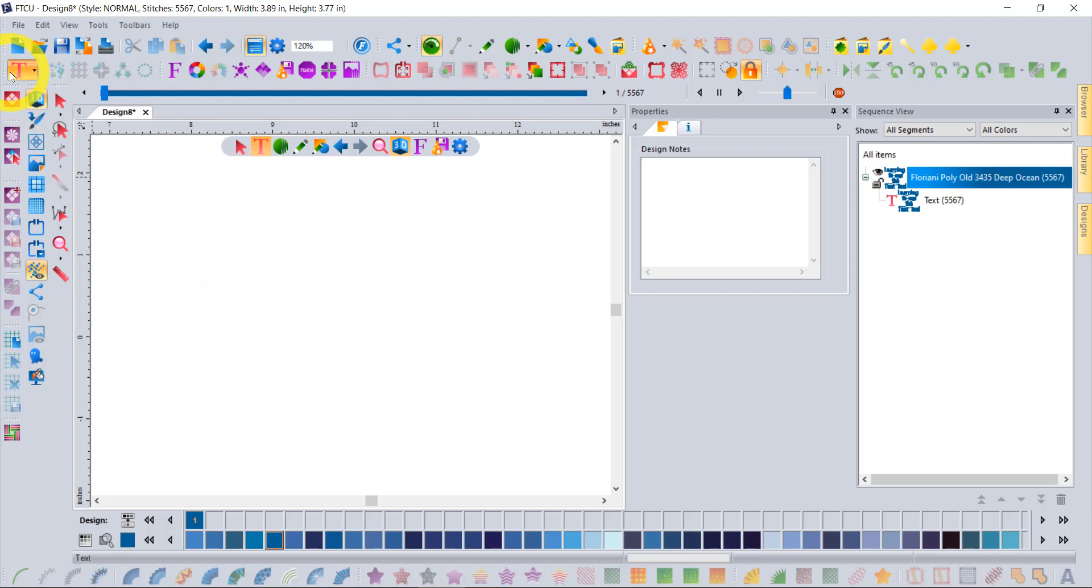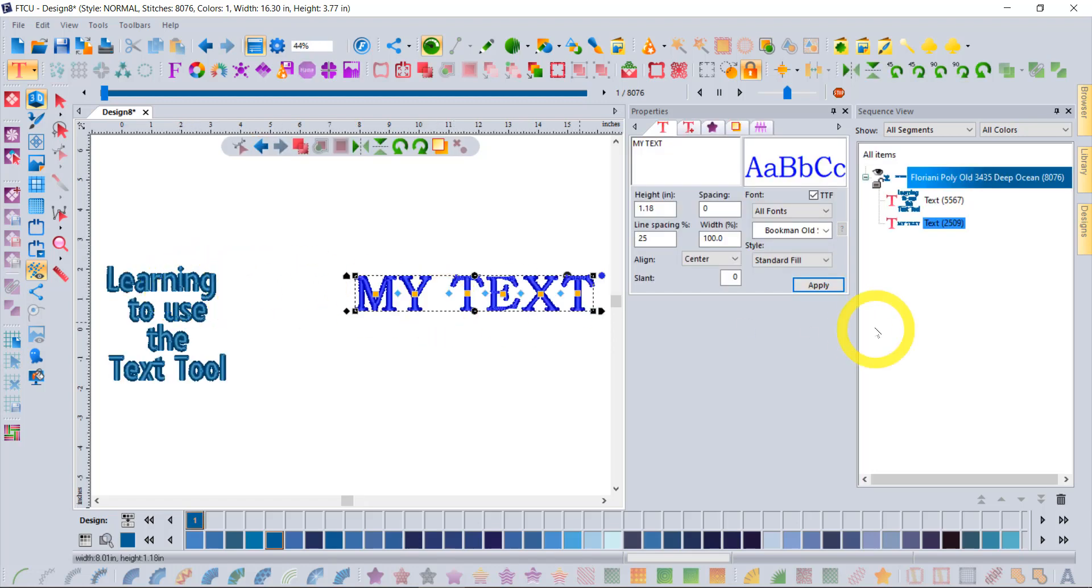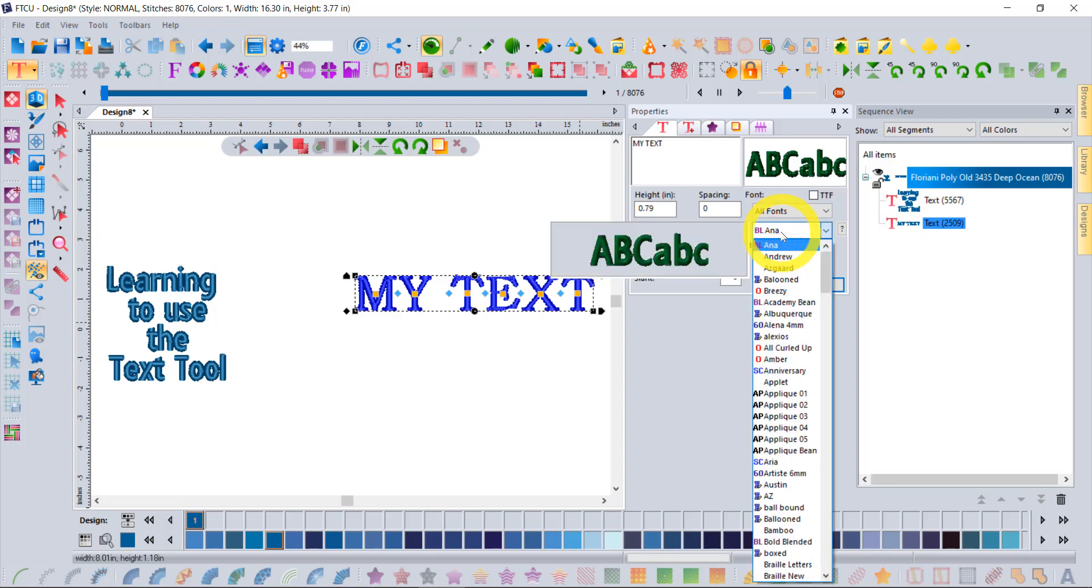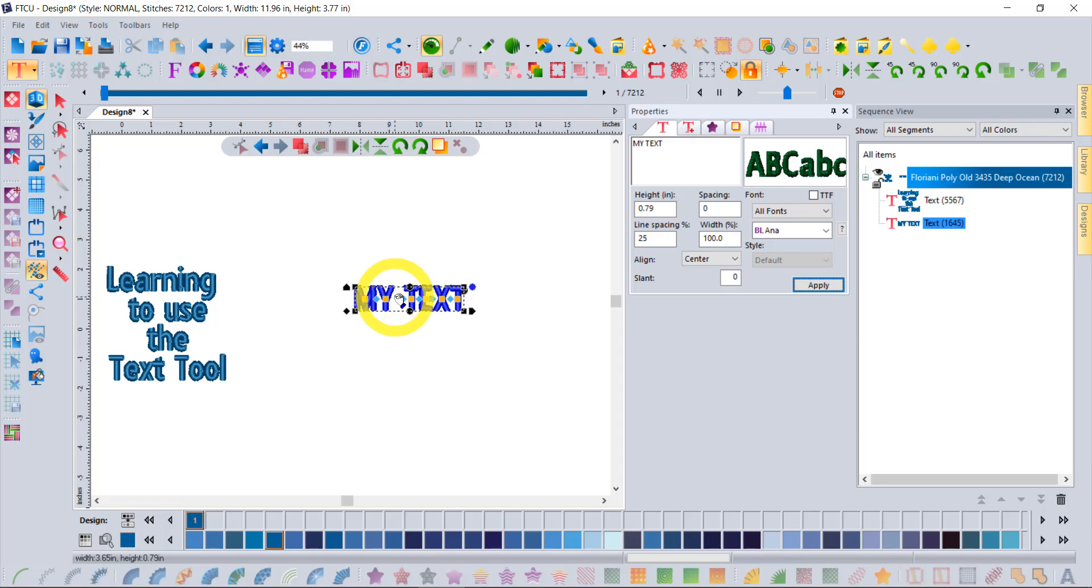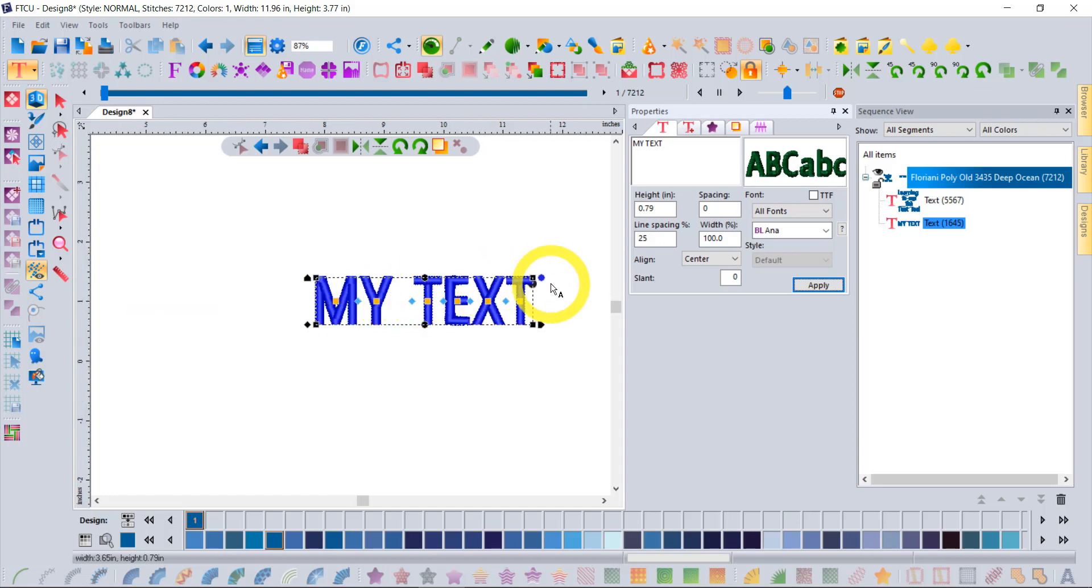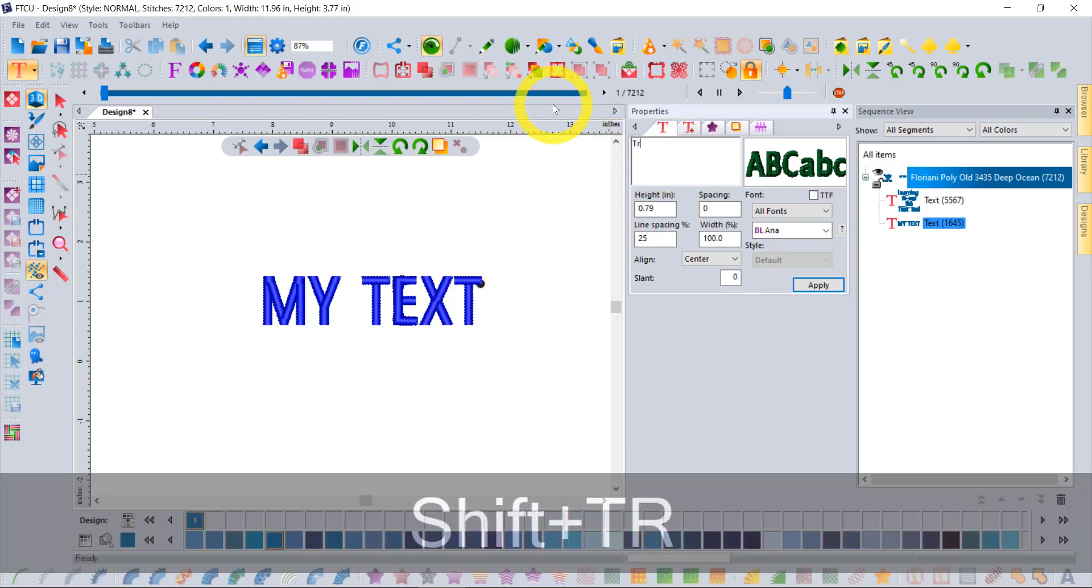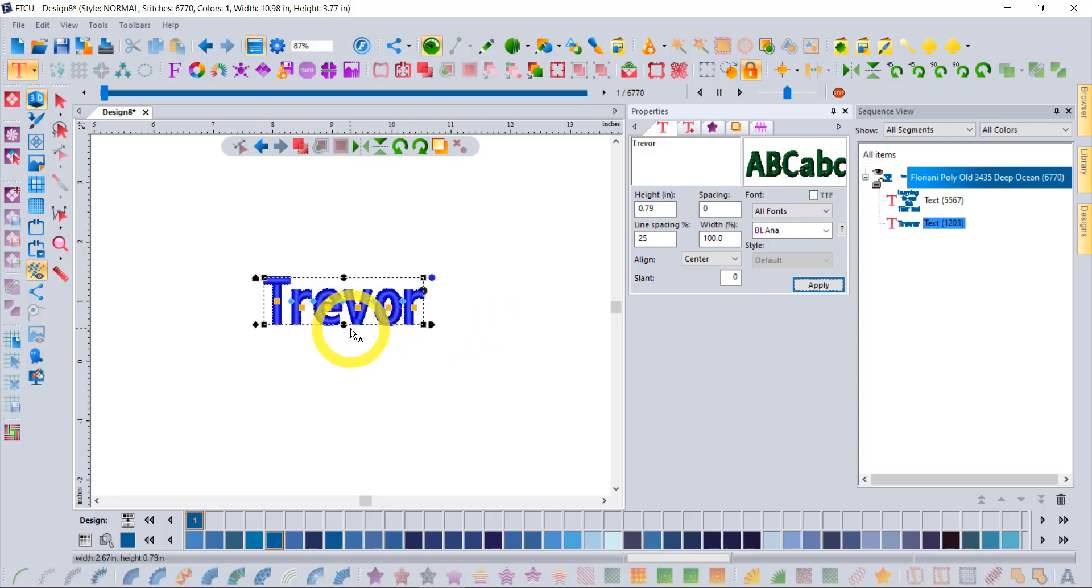When I click on the text tool and I select horizontal text and I come over on my workspace, notice the little letter A on the cursor. That means I'm in text mode and it wants me to click to tell it where to place the text. It will start with whatever letter style I most recently worked with, which was a true type font. So I'm going to uncheck that and go back to my Floriani fonts. It'll always use whatever letter style you most recently used.